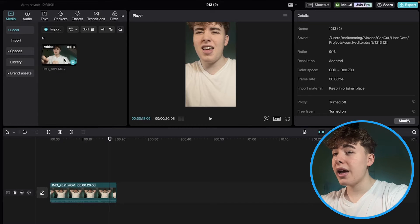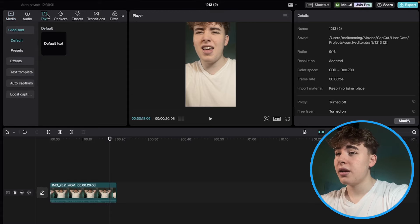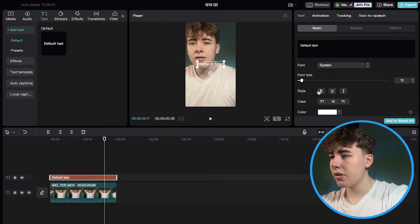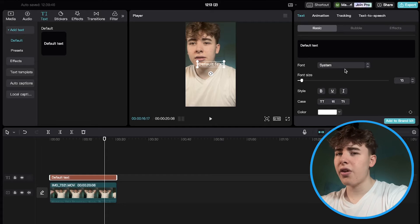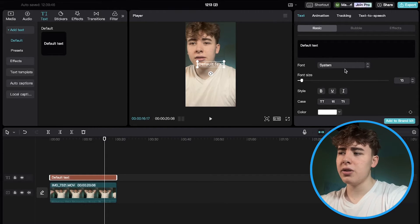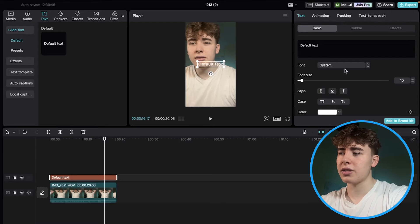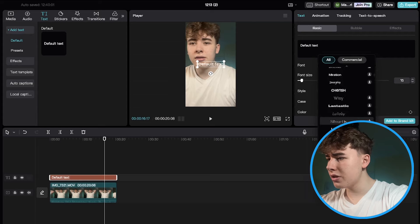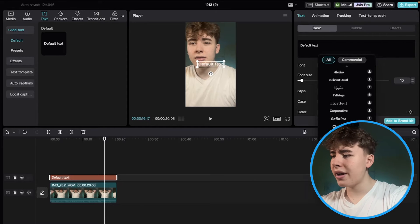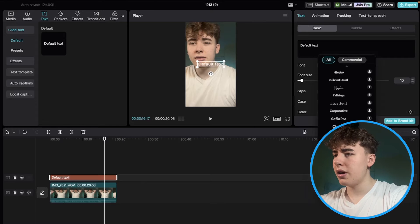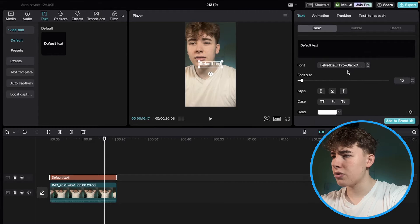The next thing we want to add is text. Drag in the default text, make it bigger, and now we want to change the font because Netganzala doesn't use the system font. We're trying to get as close as possible to his style, so scroll down until you find the Helvetica font — that comes pretty close to Netganzala's font.